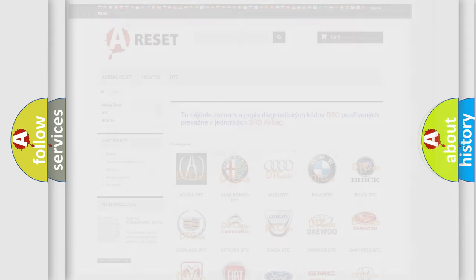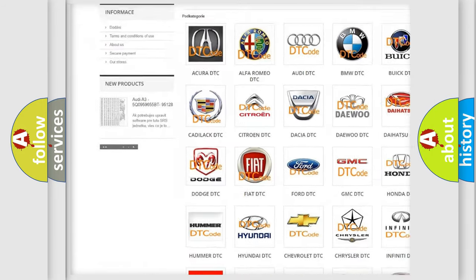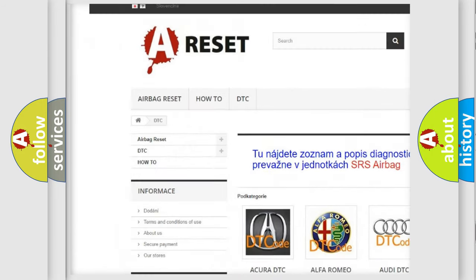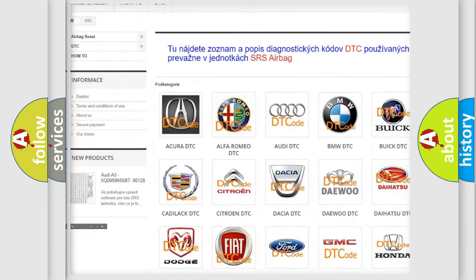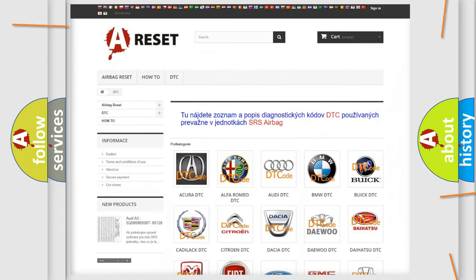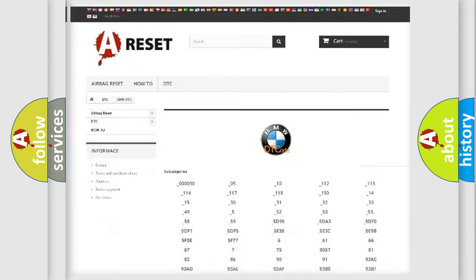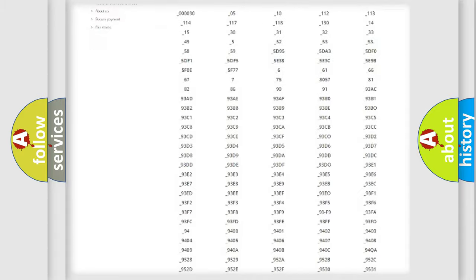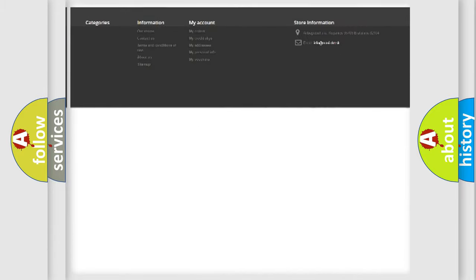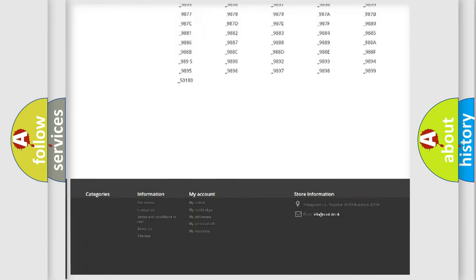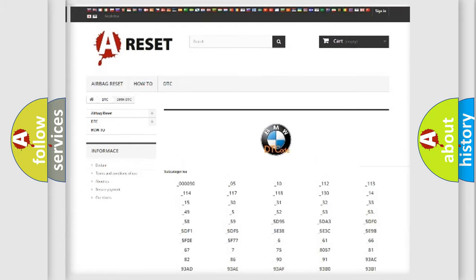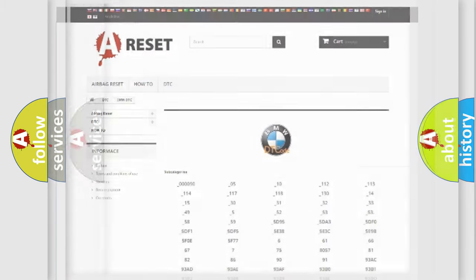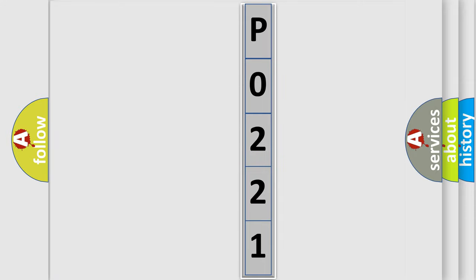Our website airbagreset.sk produces useful videos for you. You do not have to go through the OBD2 protocol anymore to know how to troubleshoot any car breakdown. You will find all the diagnostic codes that can be diagnosed in BMW vehicles, and many other useful things. The following demonstration will help you look into the world of software for car control units.